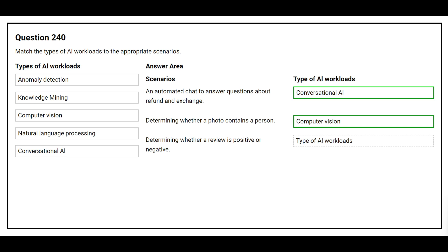The third scenario is: Determining whether a review is positive or negative. The correct answer is natural language processing.